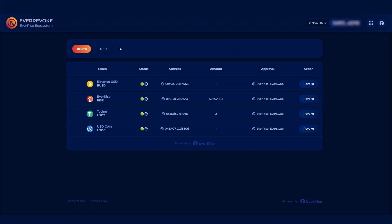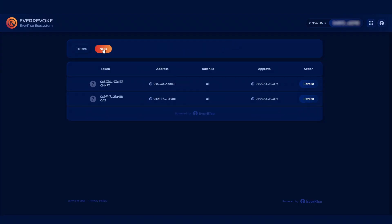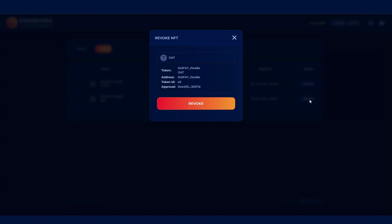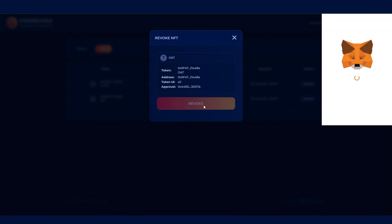Please note, it's also the exact same process for revoking NFT approvals in your wallet. Please refer to our blog post on our website for more information on token and NFT approvals, the link of which will be in the description.